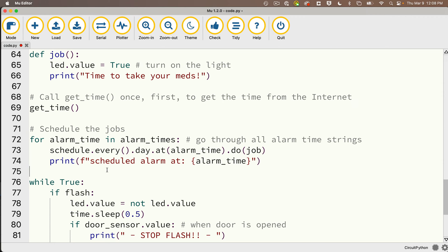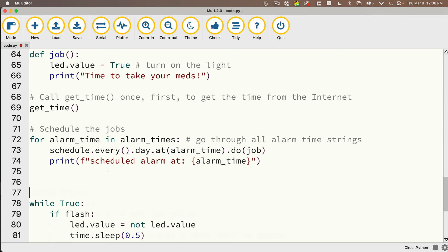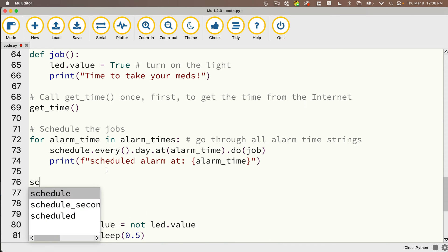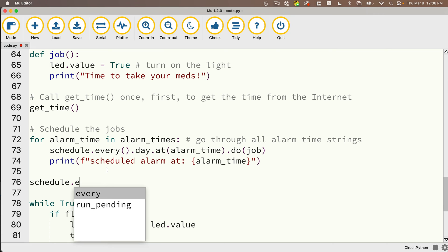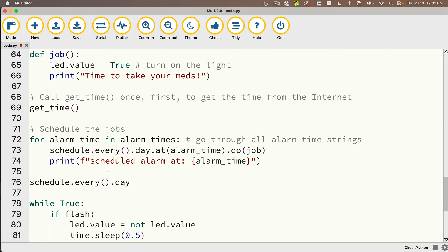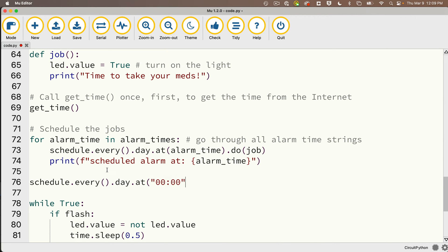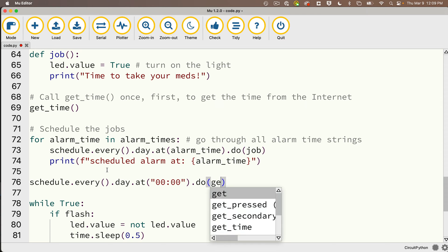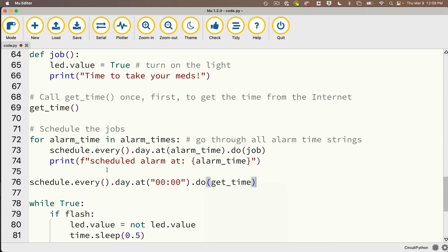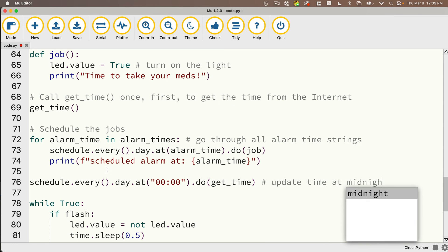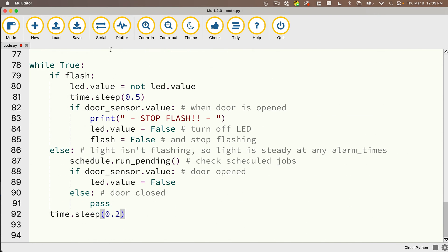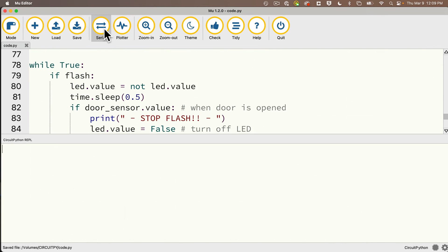You know what else I want to do? I forgot to do this. I'd mentioned during the last lesson it's a good idea to regularly update your time based on the time on the internet because the Pico W's real-time clock can drift over time. So this will just make sure that everything is in sync. We'll do that after we schedule the jobs. We'll just say schedule.every().day.at() and we'll pass in the string 00:00, so that'll do this at midnight, and we want to say .do between parens call the function get_time. So again, this is going to update the time at midnight each day.